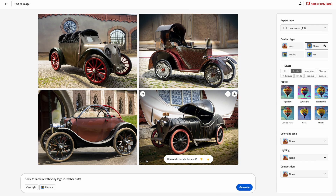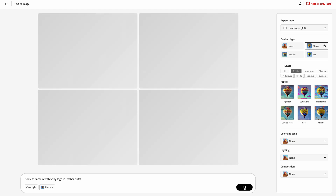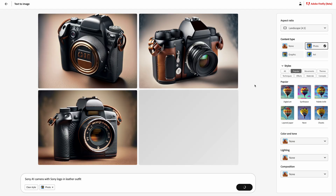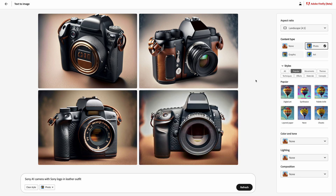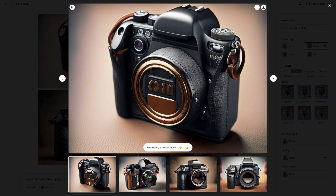I'll try to generate an image of a Sony A1 camera with a leather outfit, selecting 'photo' to make it as realistic as possible and removing all styles to keep it neutral. Adobe Firefly is really fast at generating those four images — on MidJourney it can take quite some time. However, the results are really not as good as MidJourney 5. Only one image has leather on the camera, the Sony logo is always missing, and the cameras don't look like a Sony A1. The image quality looks like MidJourney version 2 or 3 from nearly a year ago, so Adobe will need a couple of months to catch up.